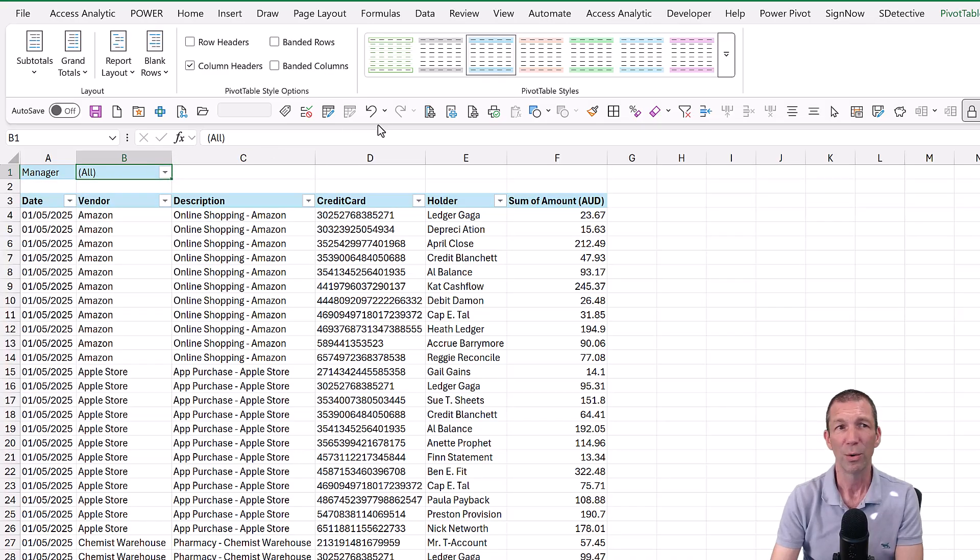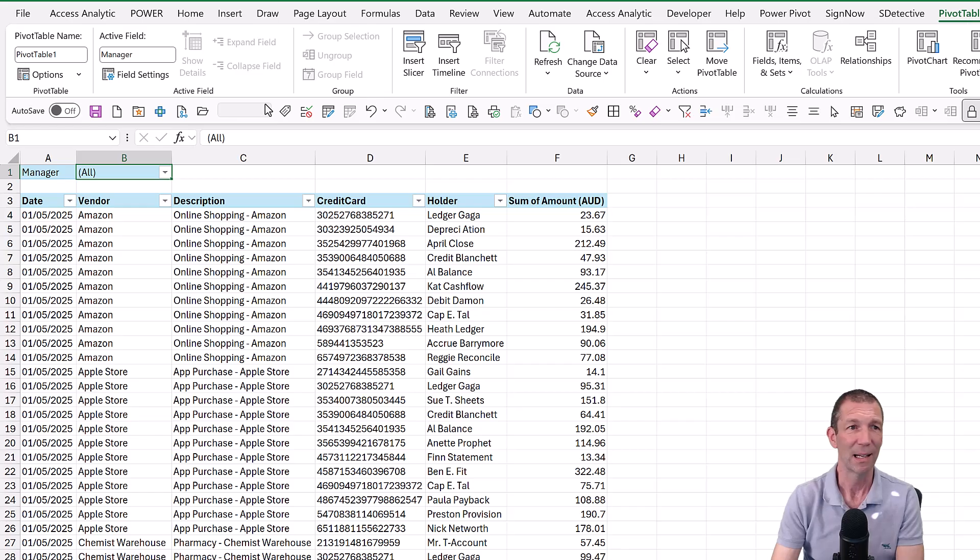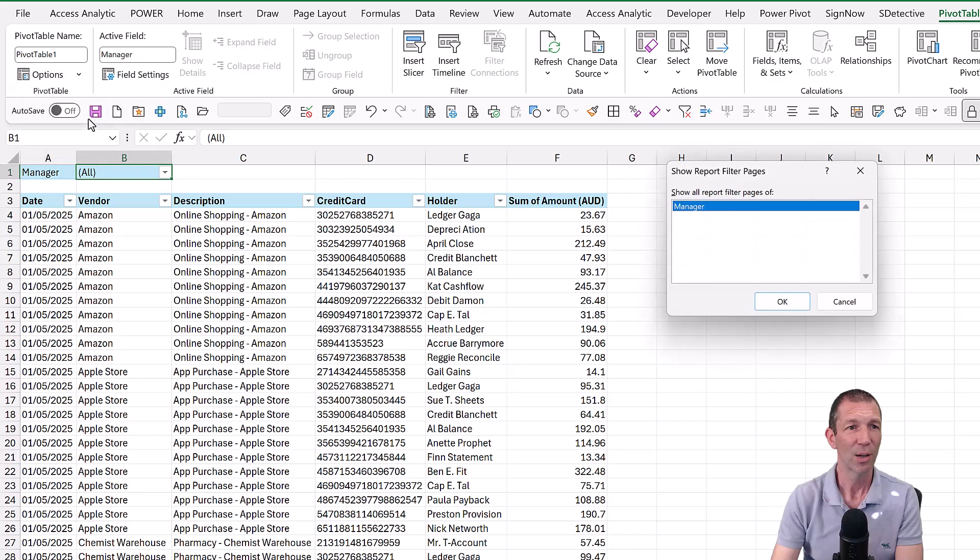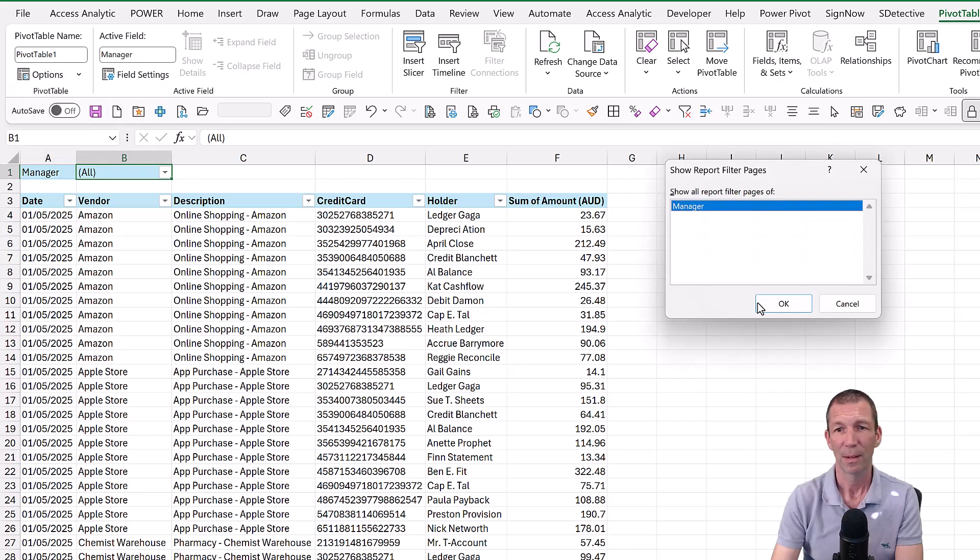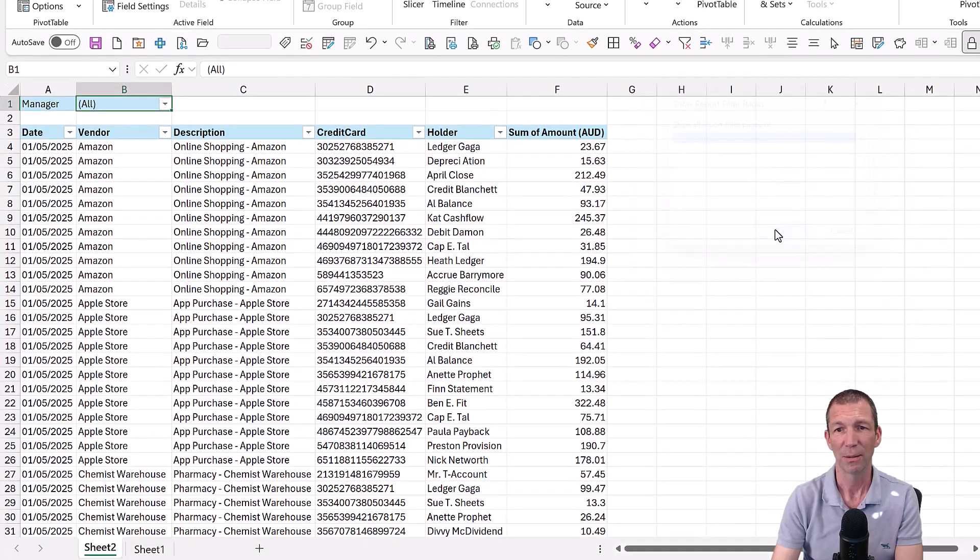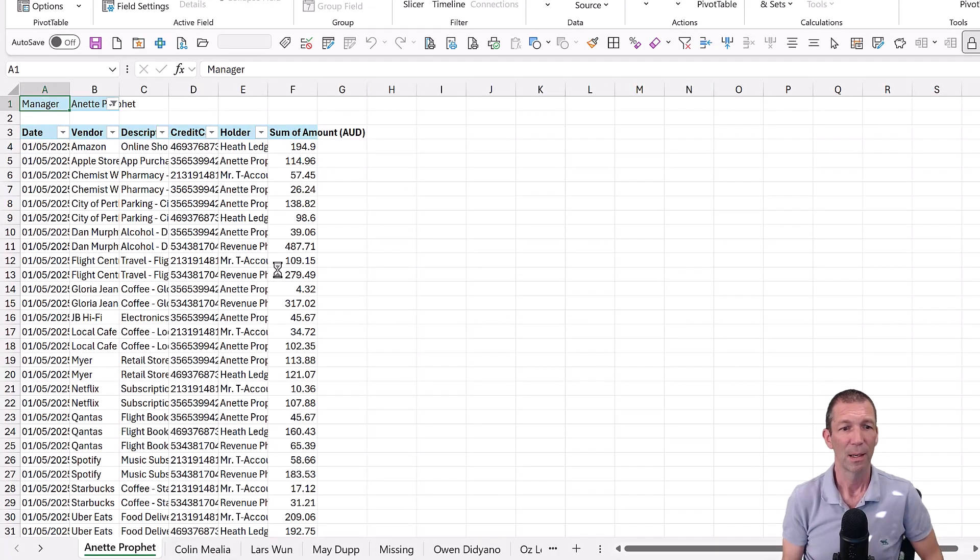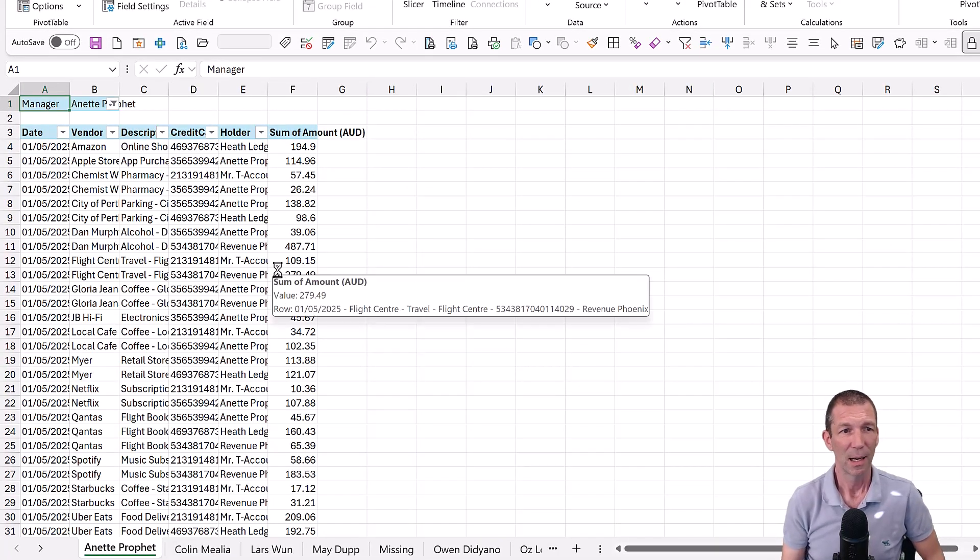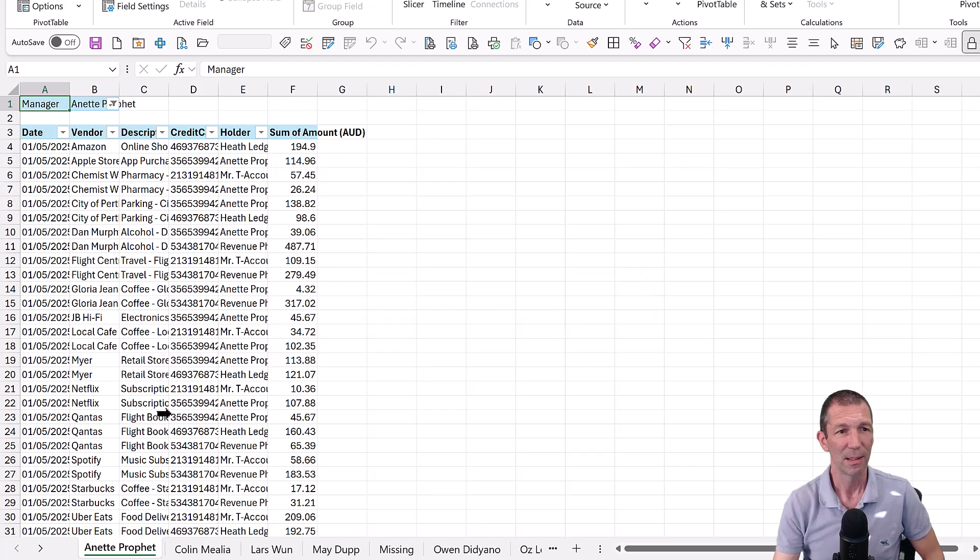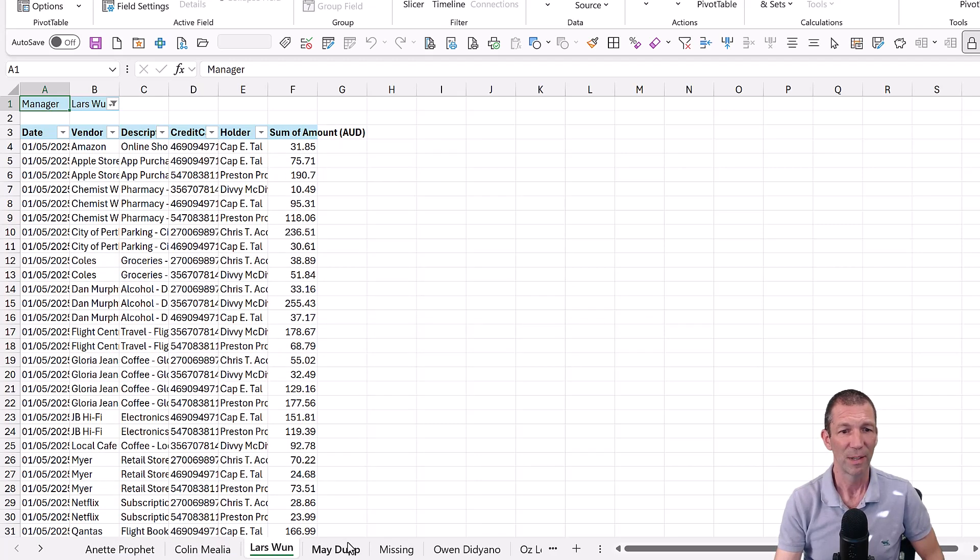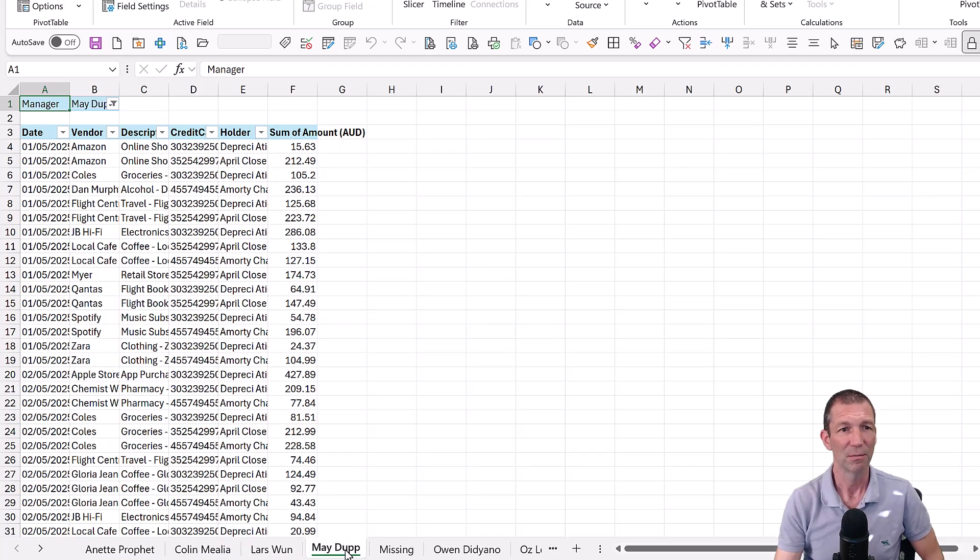All we do is we go to pivot table analyze. Go to options. Show report filter pages. Click on it. Based on manager. Off we go. And as you can see, it's now just created a separate page for each manager.